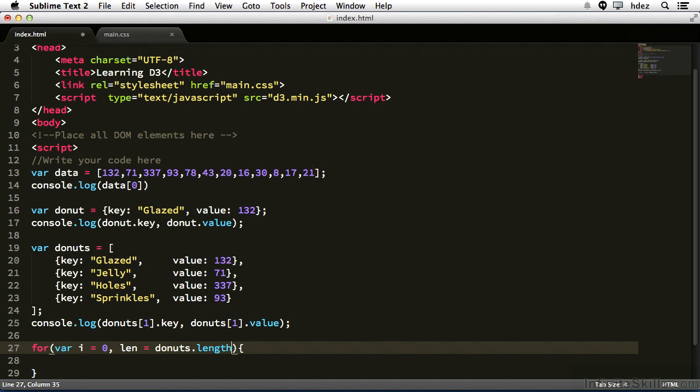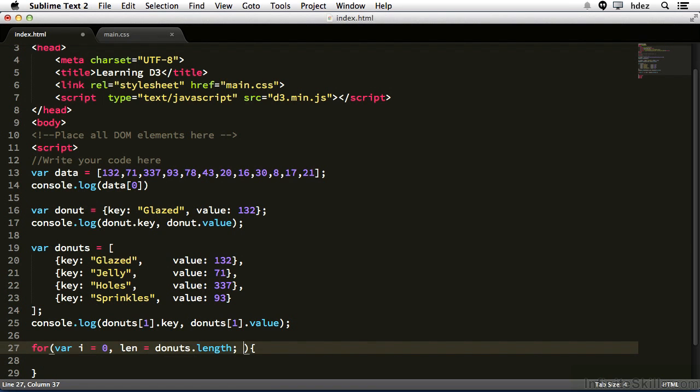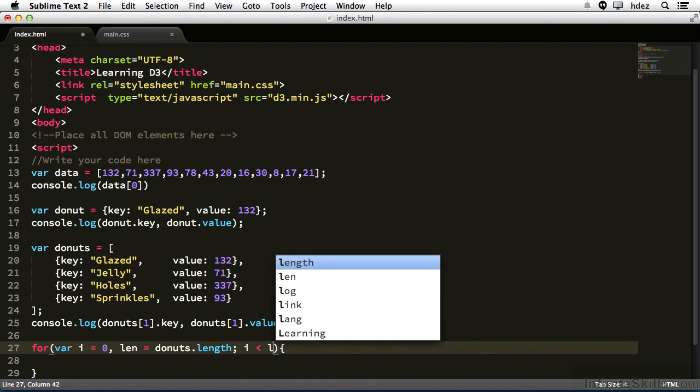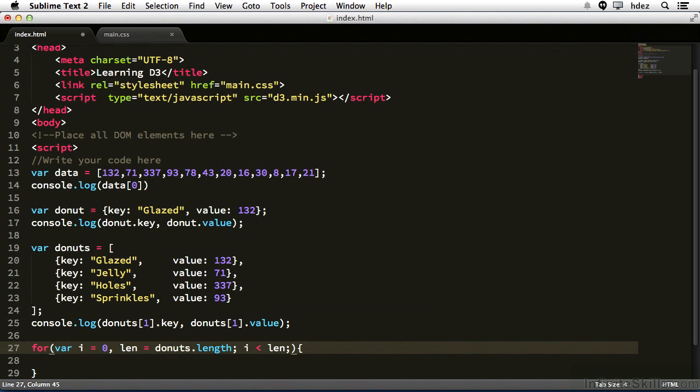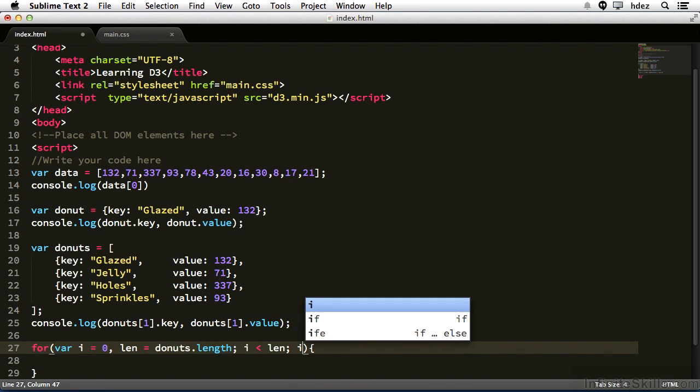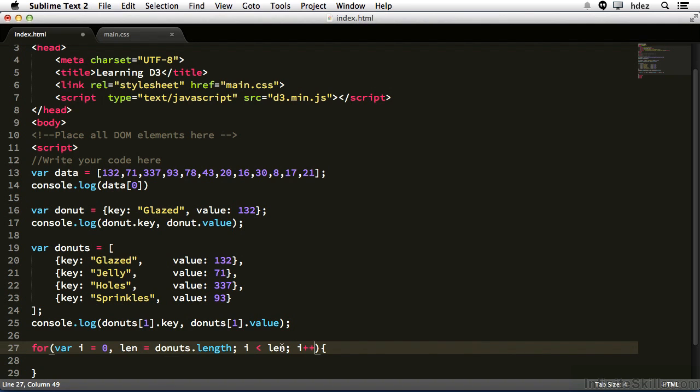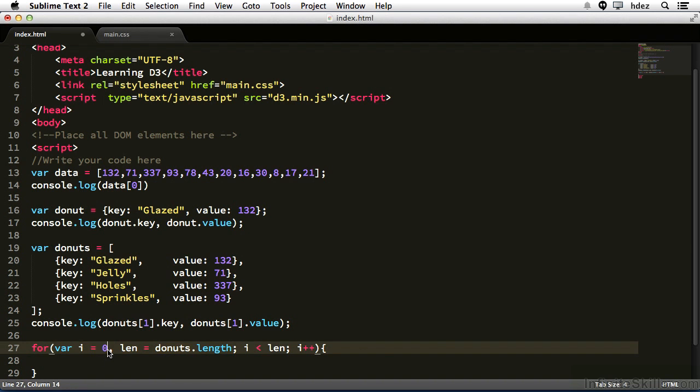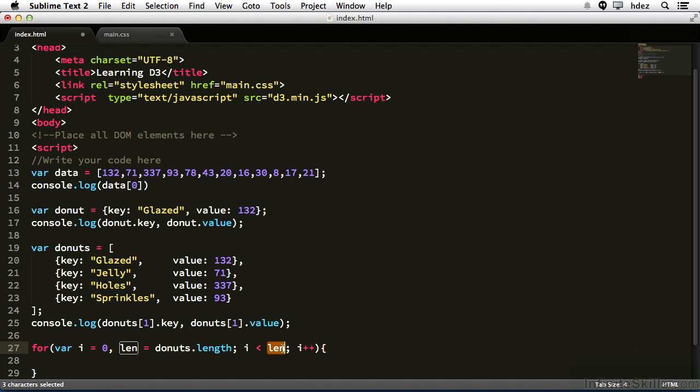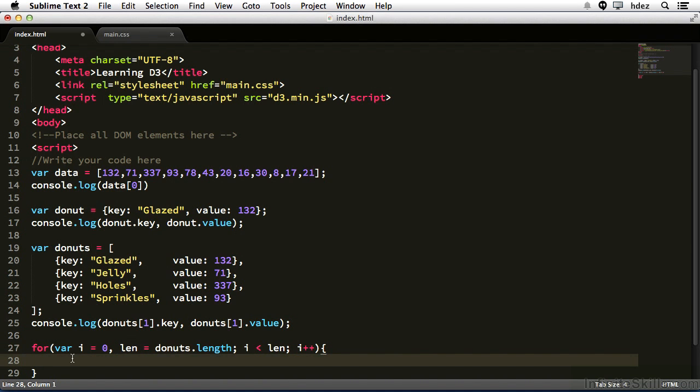We're creating a variable called len, and we're setting it equal to the total number of indexes that appear in the donuts array. We get that number through the length property. So donuts dot length. If we wanted the total number of indexes for the data array at line 13, it would be data dot length. Now we'll type a semicolon, and the next statement will be i is less than len, semicolon i plus plus. So what this means is set up some variables. One is i is zero, len is the total number of indexes. As long as i is less than the total of indexes, increase the value for i, and we'll access i now within the curly brackets.